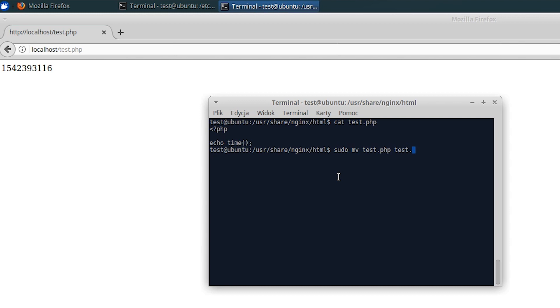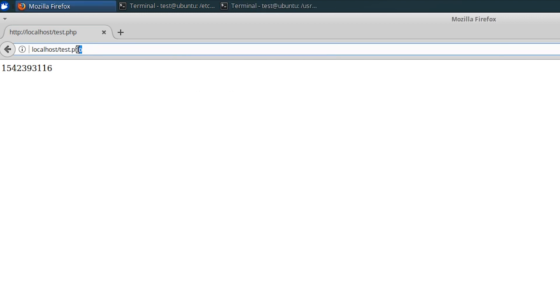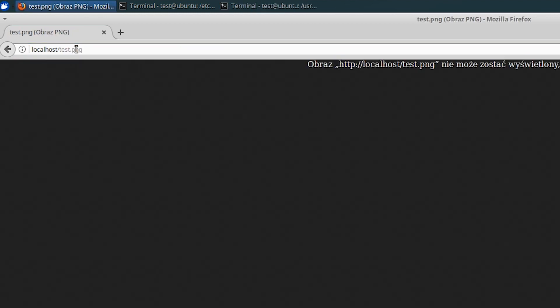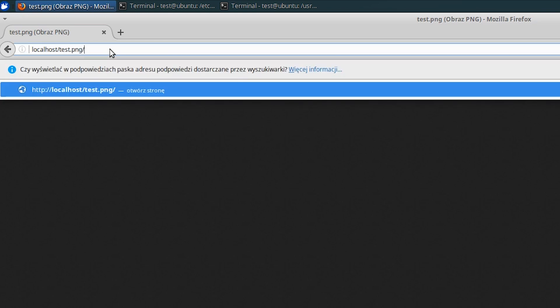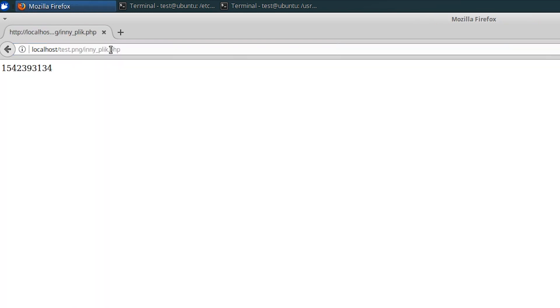We are going to try to rename this file to test.png and try again. Of course, this will not work, because nginx only supports files with the PHP extension. But are you sure? We will now use a different URL. It starts with the name of our image, then the slash, and then the name of the non-existent PHP file.